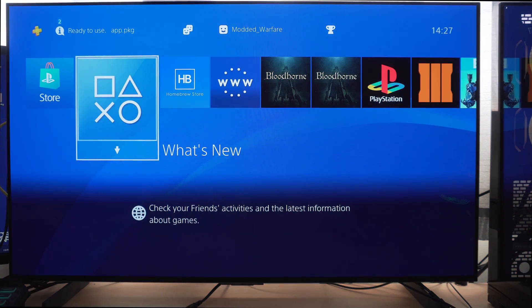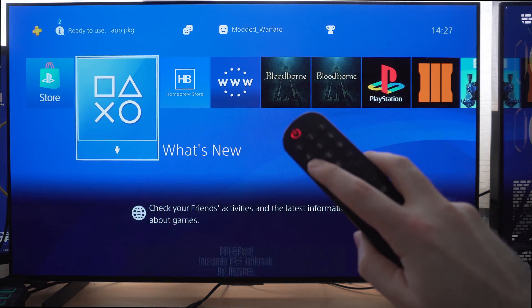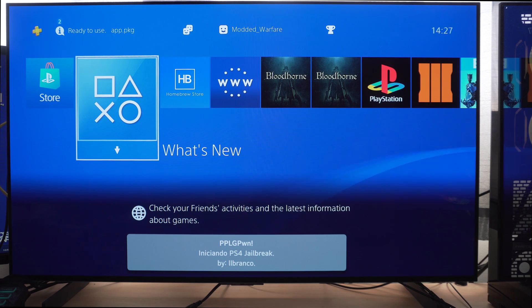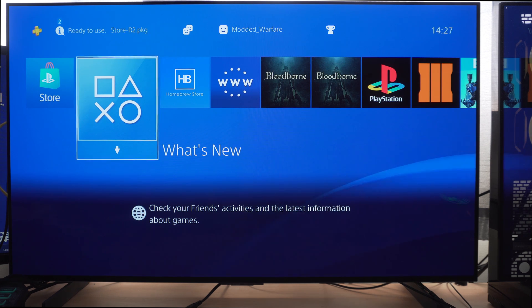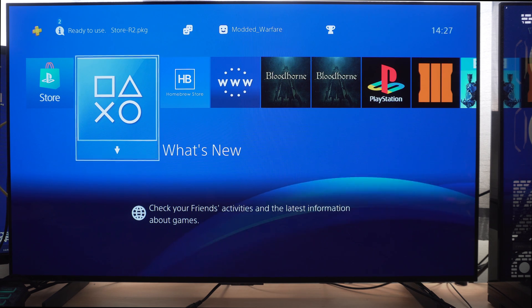Hey what is going on guys, welcome back to another PS4 tutorial. In this one I'm going to be showing you how you can use your LG TV to jailbreak the PS4. This in my opinion is the easiest and best way to jailbreak the PS4 right now if you do have an LG TV.